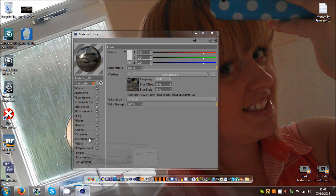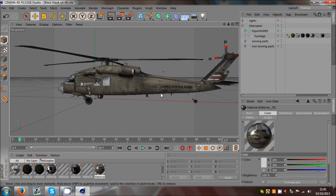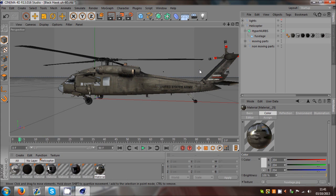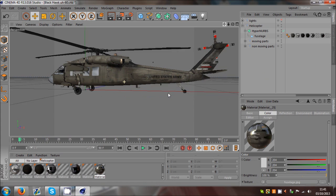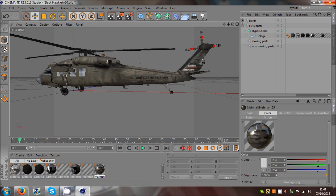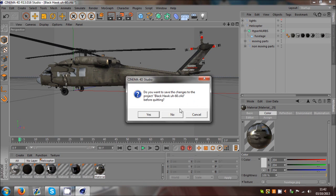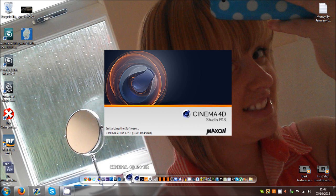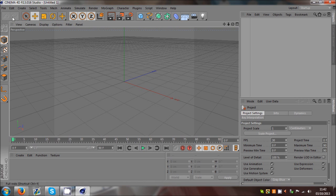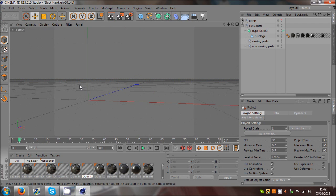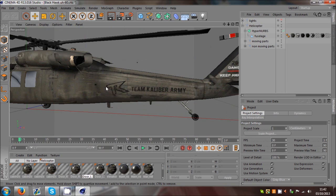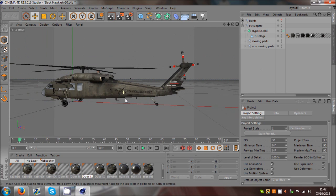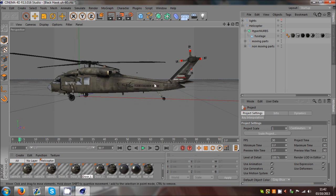Then what you do is you may have to close Cinema 4D down, because if you just saved it and come back into Cinema 4D it will still show the old texture. So you need to come out of Cinema 4D, open it up again, and then it should have the Team Caliber writing on it - I added my logo in as well. You need to close Cinema 4D down and reopen it in order for it to realize that the texture has been changed.